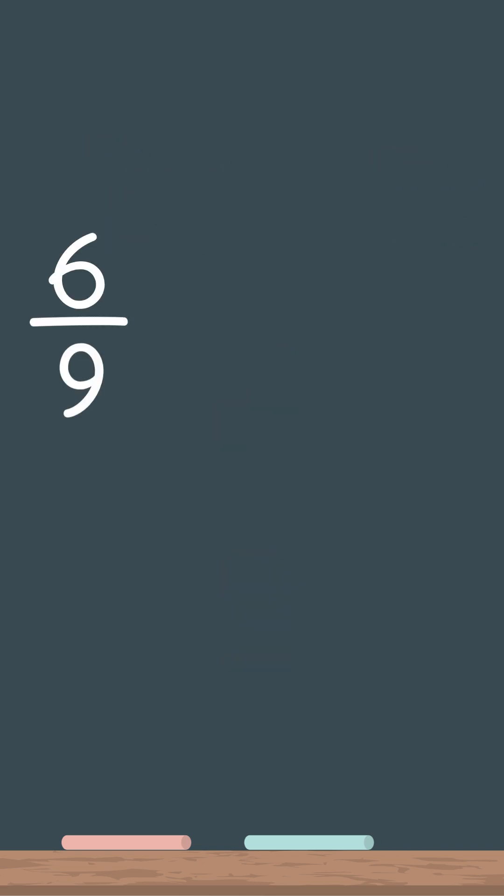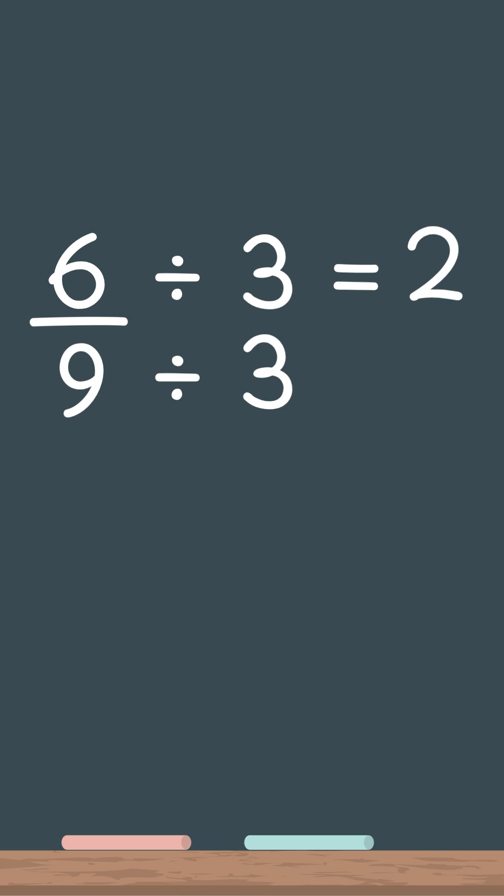So we take 6, the numerator, and divide it by 3, which equals 2, and 9, the denominator, and divide that by 3 as well, and we get 3.